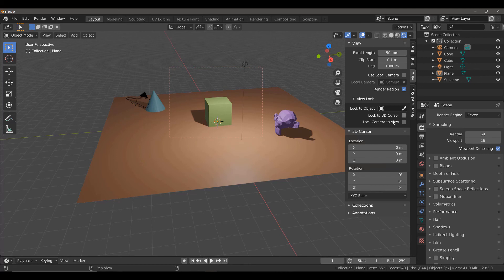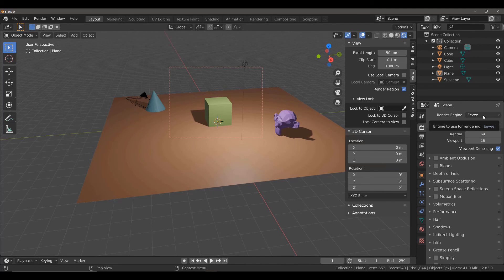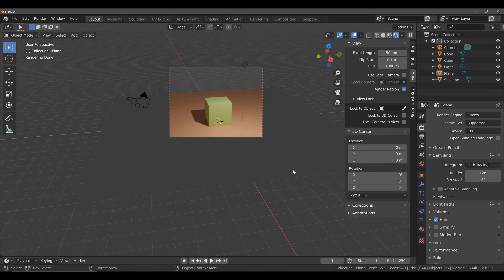Come to the properties panel. Make sure you're on the render properties tab. Left-click where it says Eevee and then select Cycles. As soon as you do that, you will see that Blender is now only rendering what can be seen through your created render region.